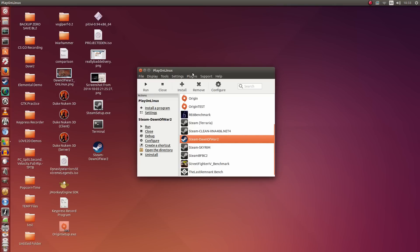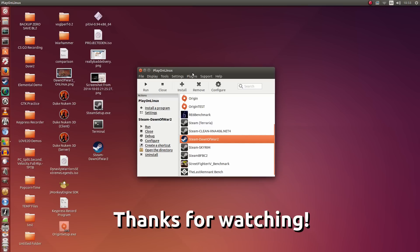That is it for this video, guys. I hope you enjoyed watching and I hope this was helpful in getting Dawn of War 2 set up on your Linux system, whether it be Ubuntu or some other platform. This should work on Ubuntu 14.04, 14.10, and even as far back as 12.04, so long as you have the latest PlayOnLinux and the latest Wine versions available to you.